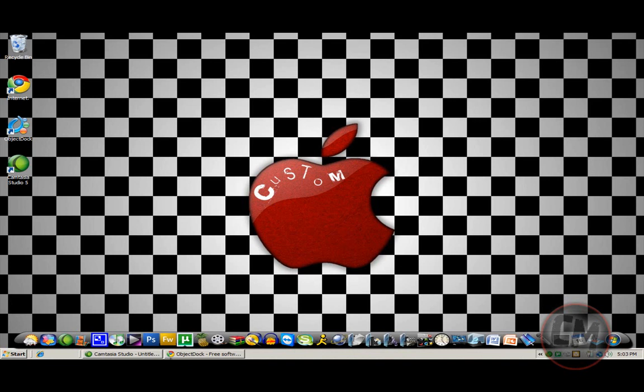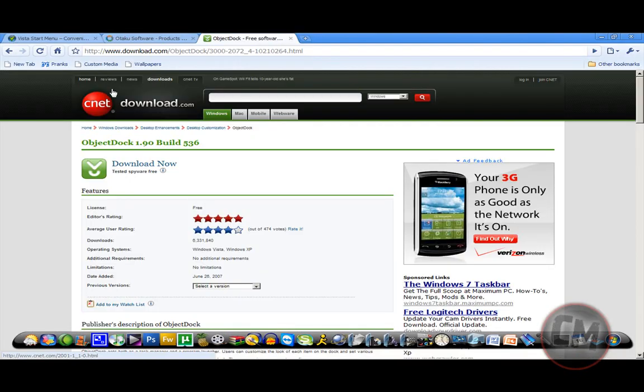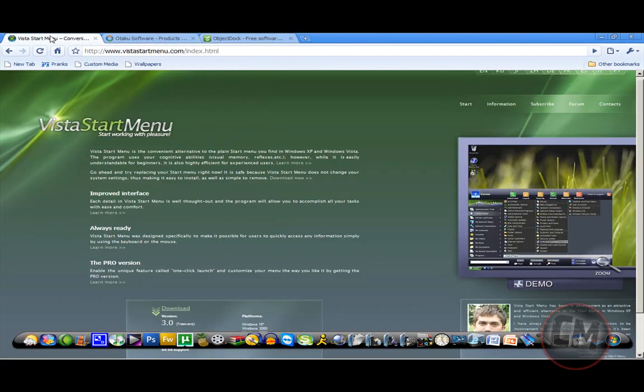Alright, so the first one, and I got all the links in the description as well to the right.